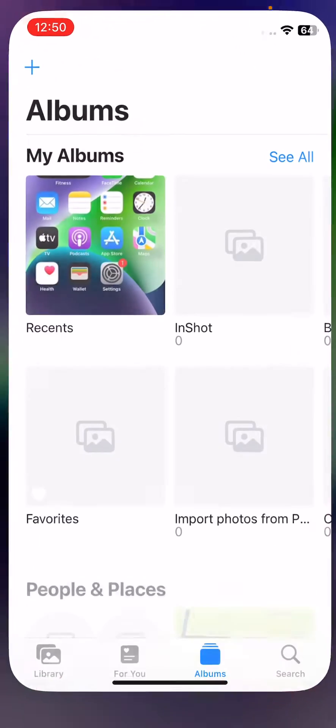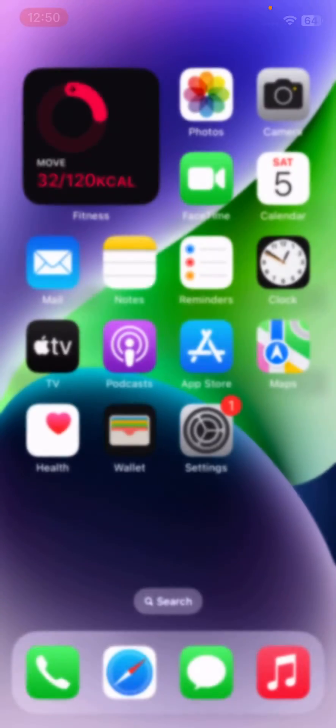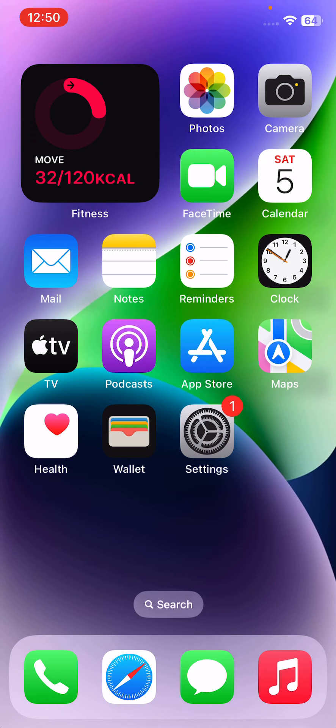First of all, close and reopen the PhotoZap app two times. After this, move to the next solution.